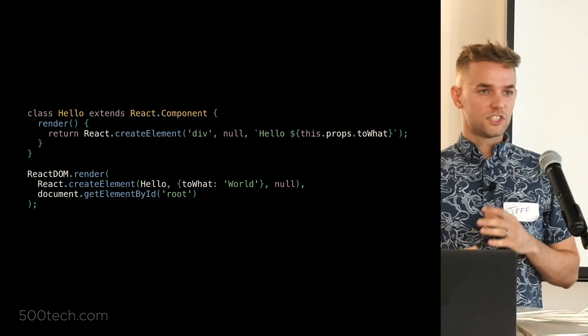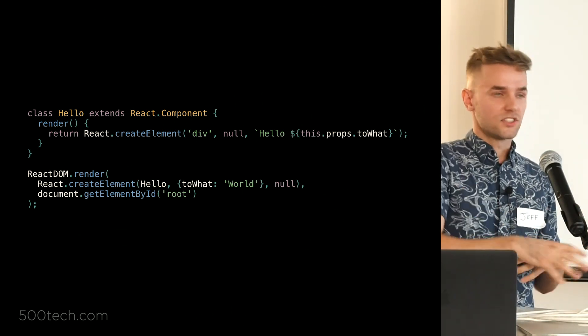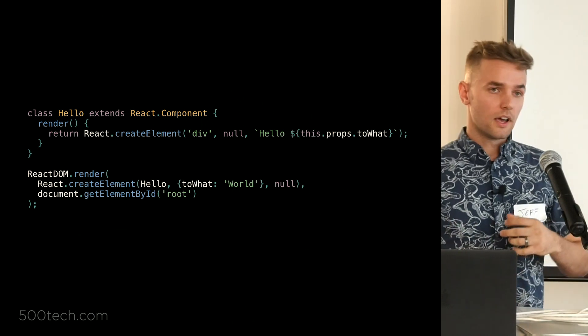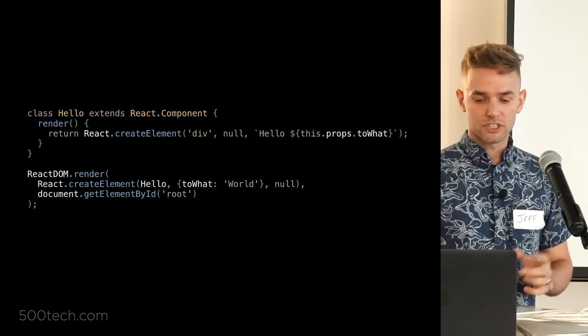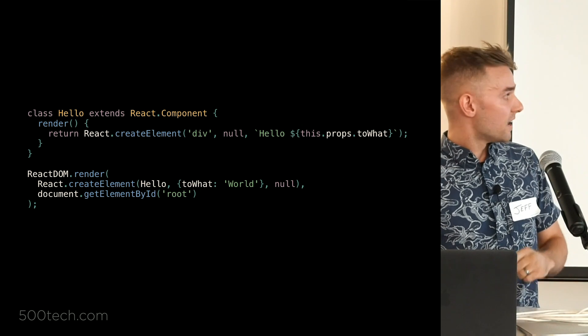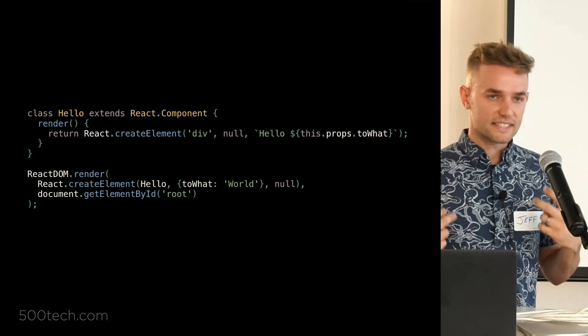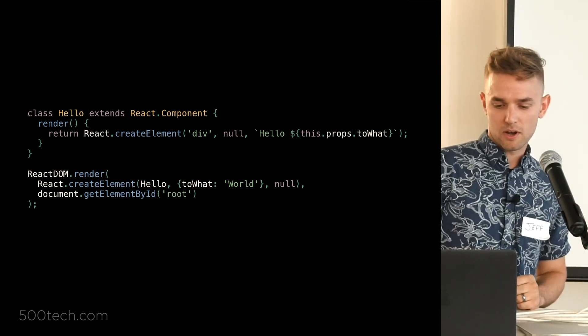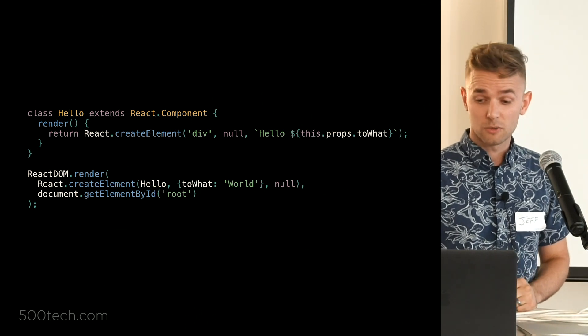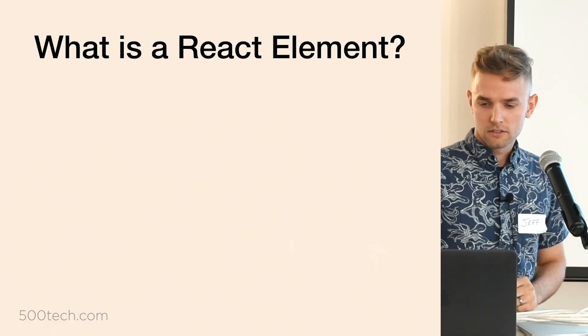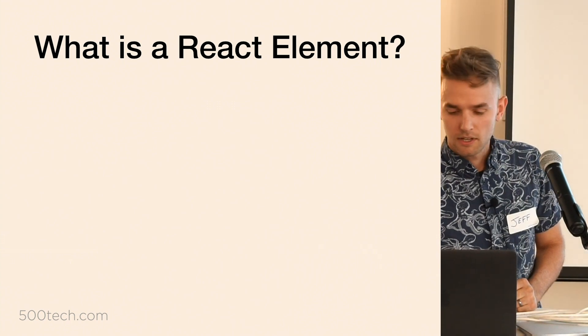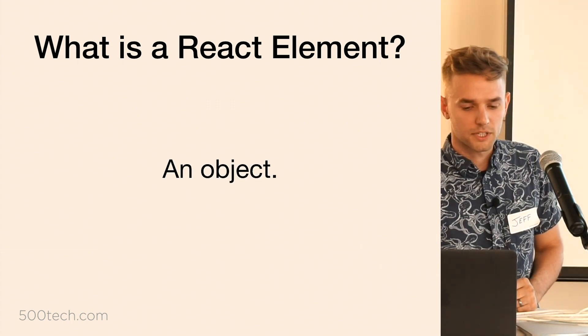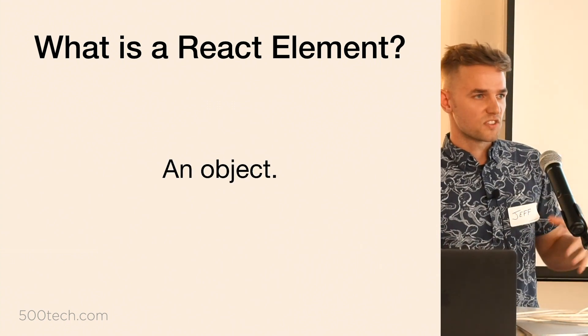So we know that at runtime, JSX is going to transpile down into just these vanilla JavaScript create element function calls, which take a number of parameters and spit out what's called a React element. But we haven't really talked yet about what a React element actually is.